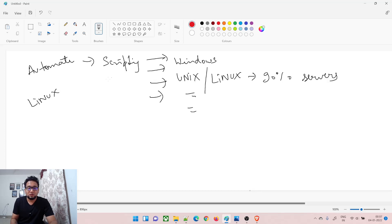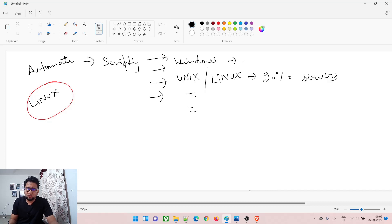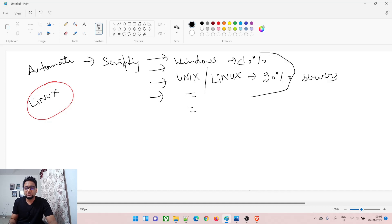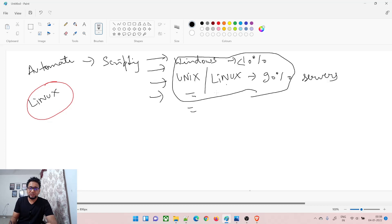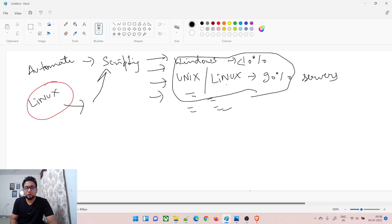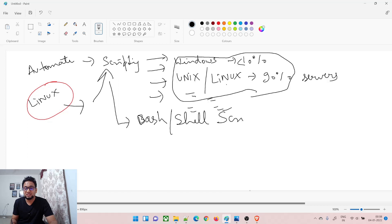We're going to note down the topics. Linux is a must. A lot of people in colleges already know Windows. Linux and a few other operating systems make up the server landscape. For scripting in Linux, you need bash or shell scripting — that is 100% must.